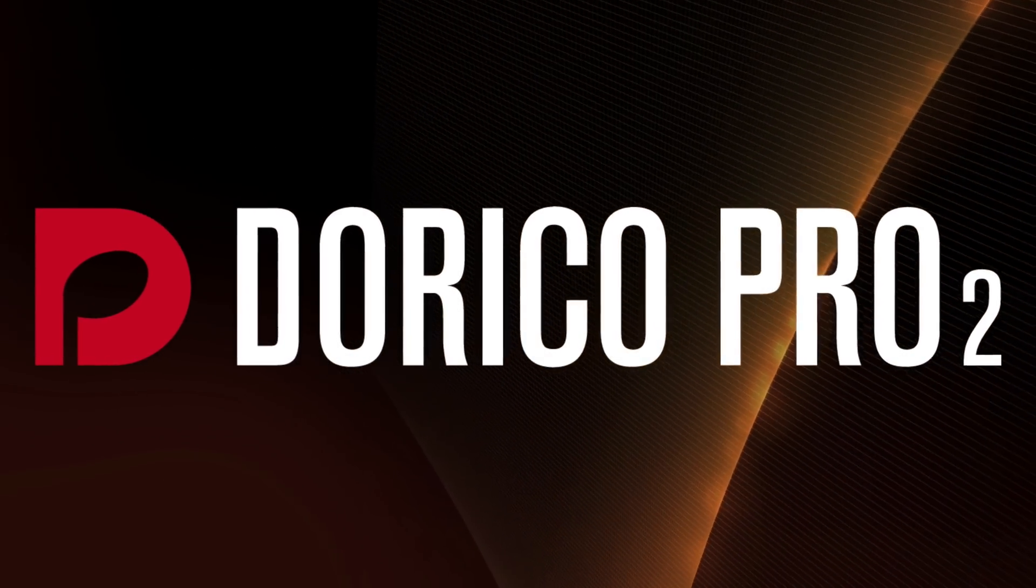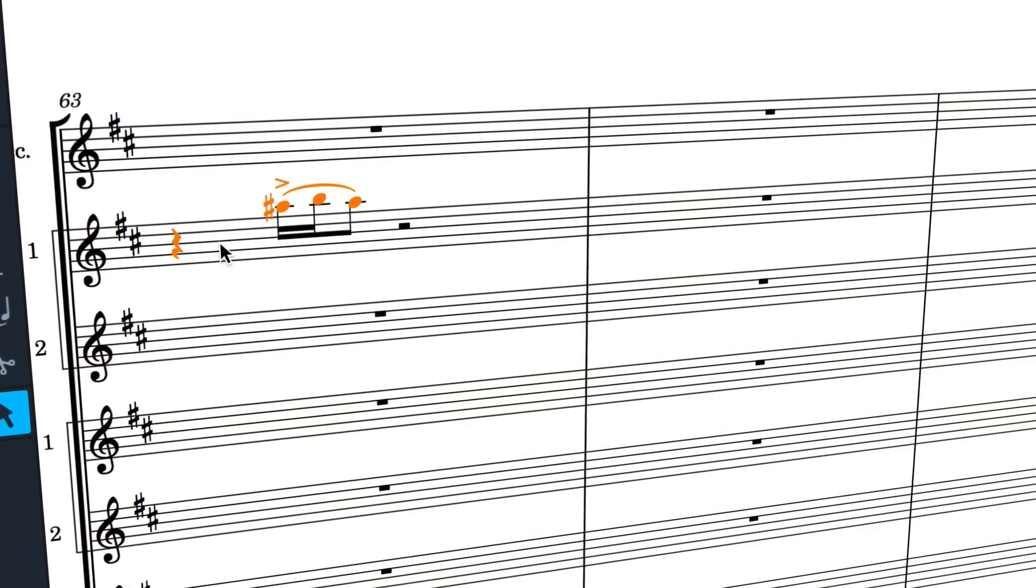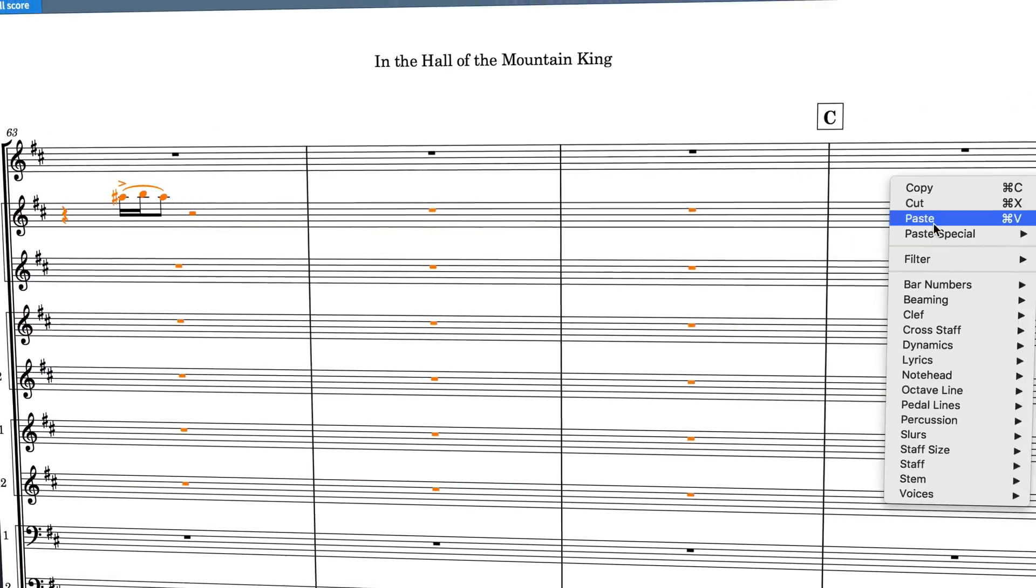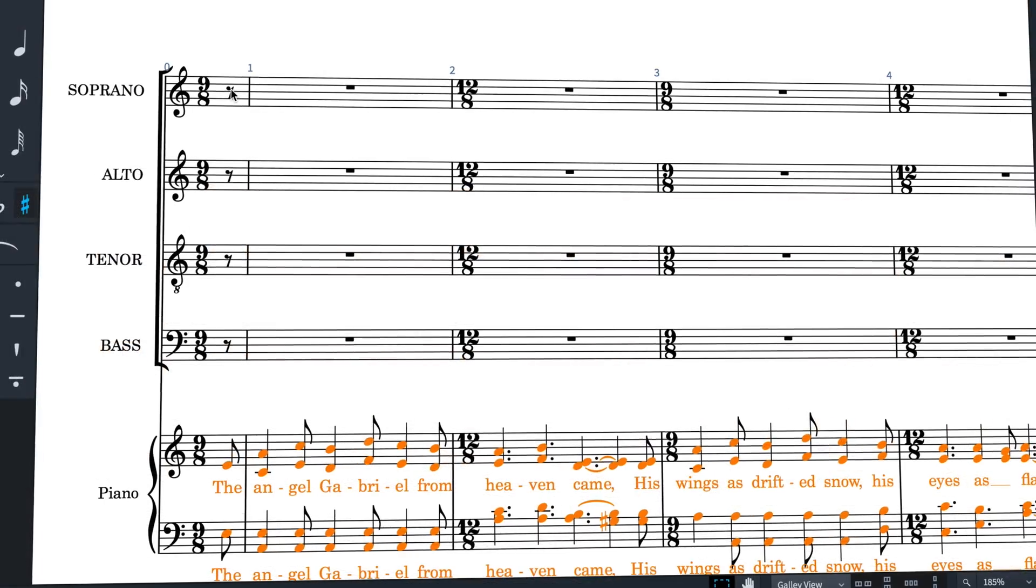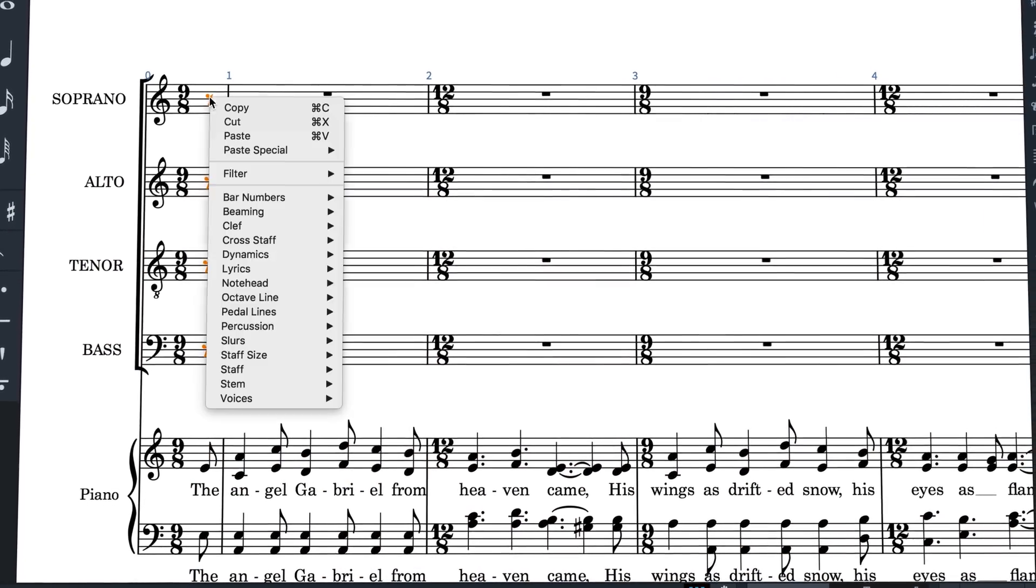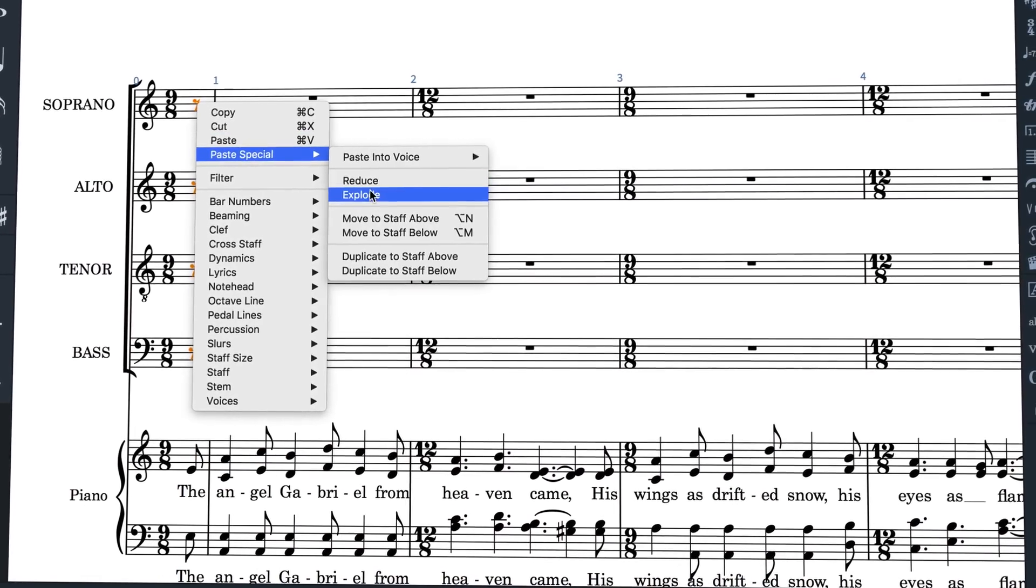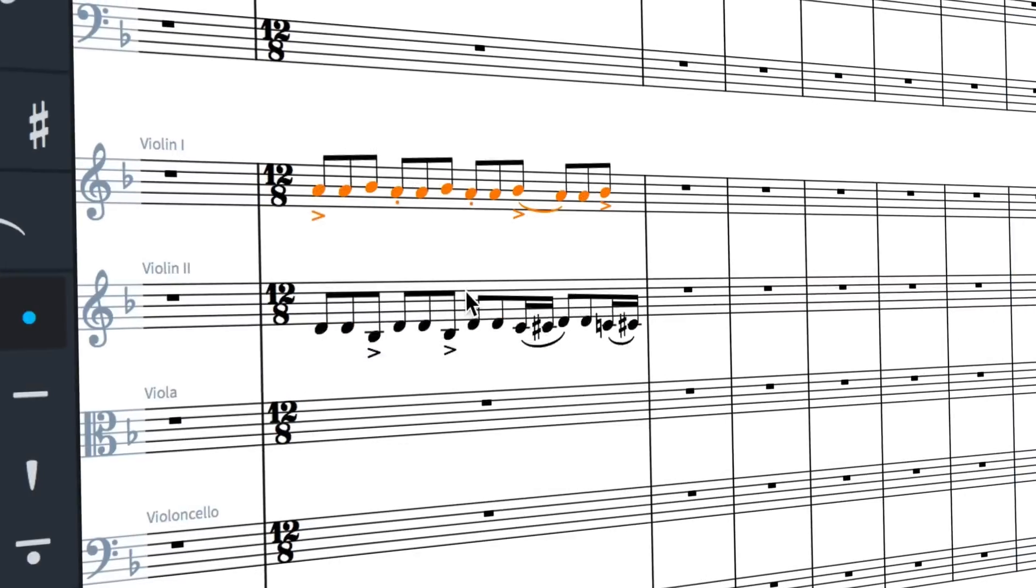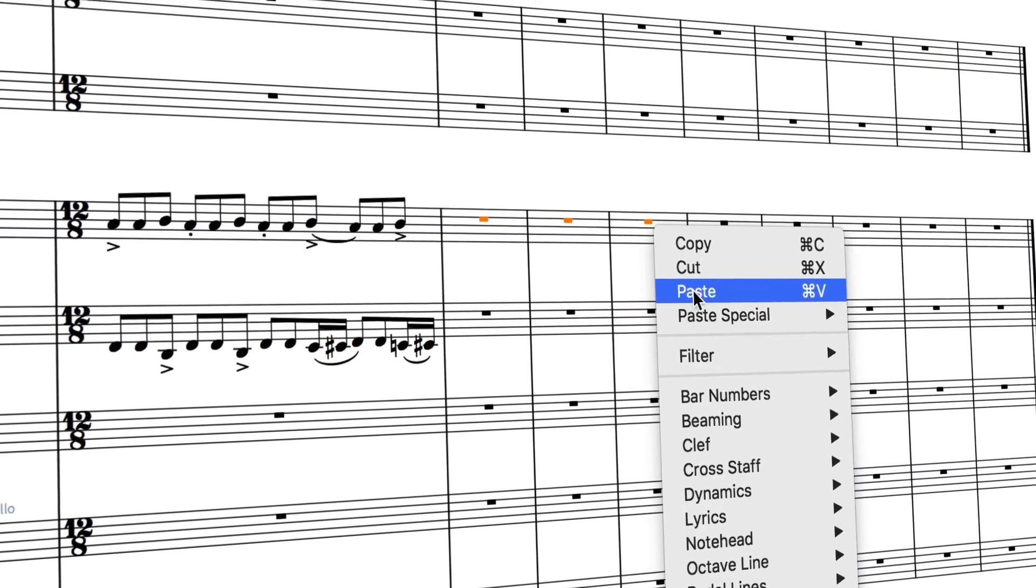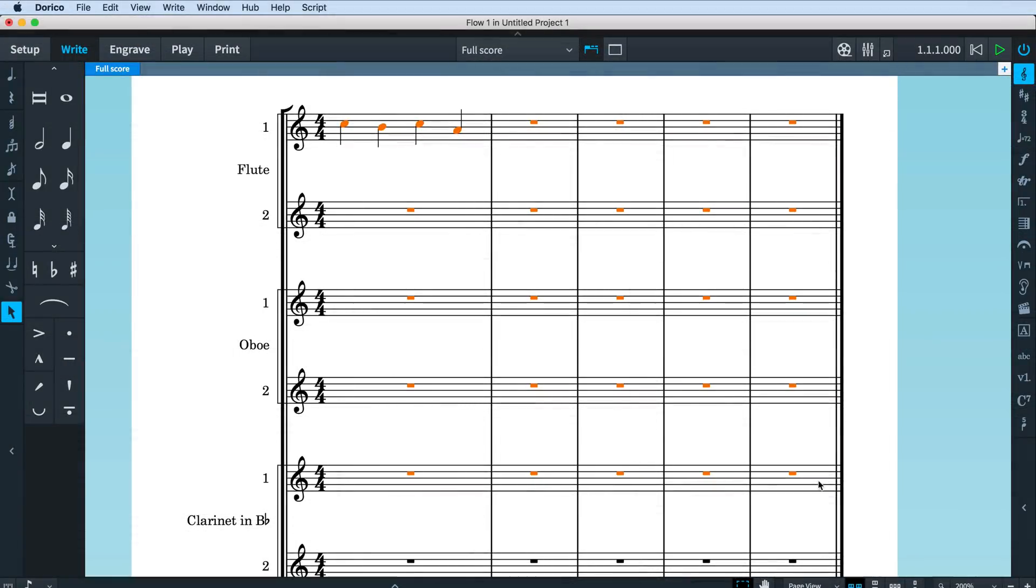Hello, I'm Anthony Hughes, and in this video I'll be showing you how to use the new arranging tools here in Dorico Pro 2, the advanced music notation software from Steinberg. Dorico Pro 2 introduces a number of new note editing tools to assist with common tasks during arranging.